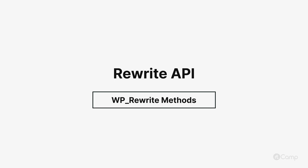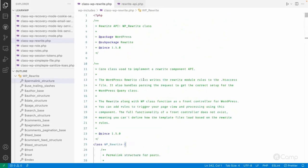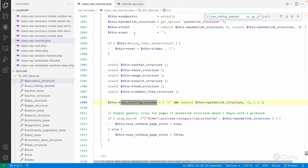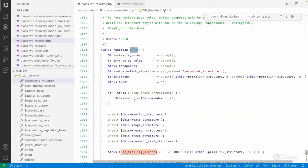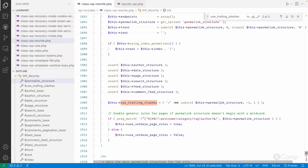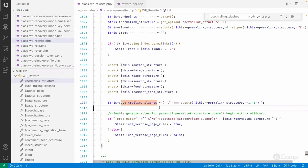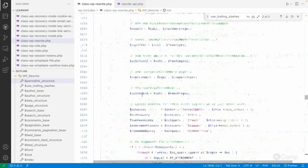Hello friends, welcome back. Let's look at the `use_trailing_slash` property in the WP_Rewrite init method. You can see it checks whether the permalink structure has a trailing slash or not — if not, it returns false, otherwise true. Based on that, this property is initialized and used to decide whether the trailing slash needs to be added when we call the get_permalink or get_term_link function.